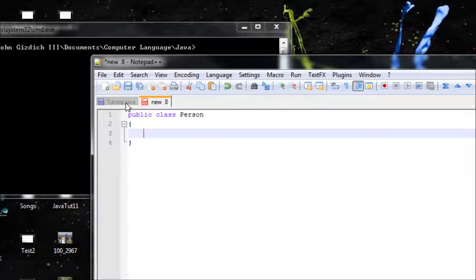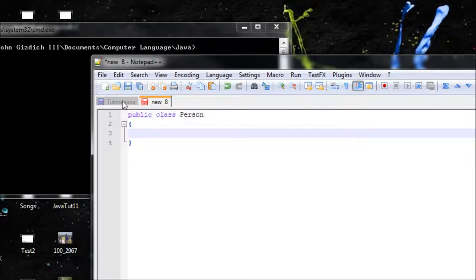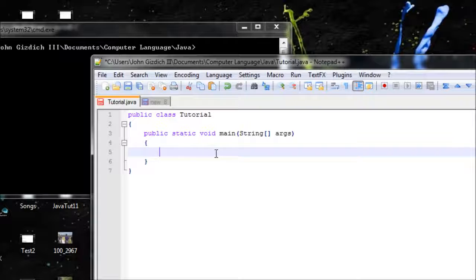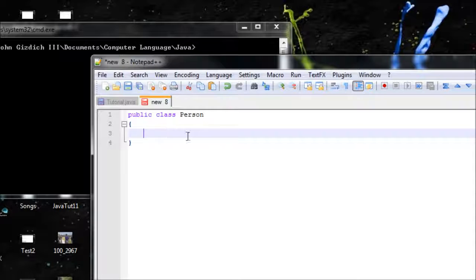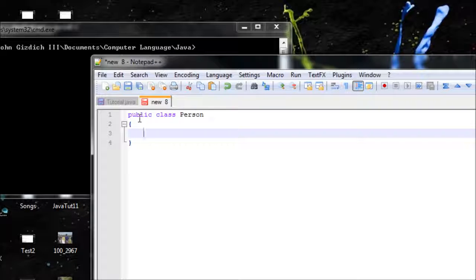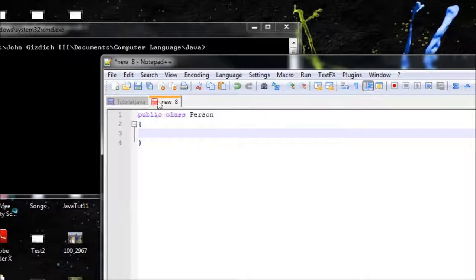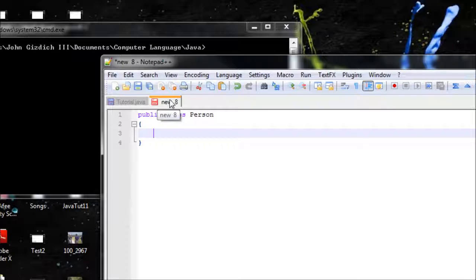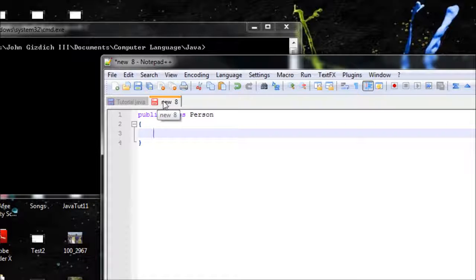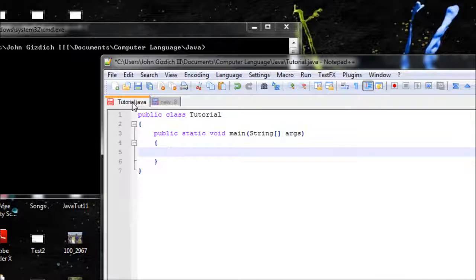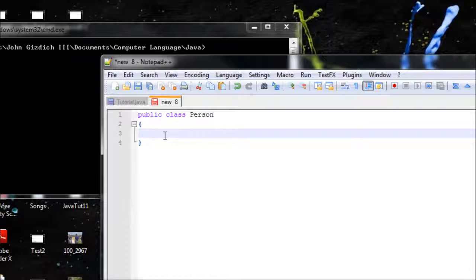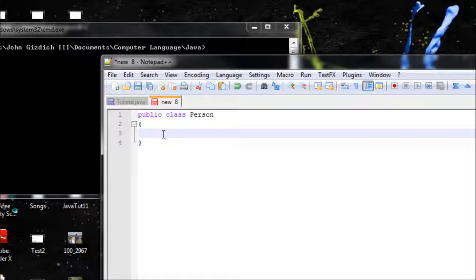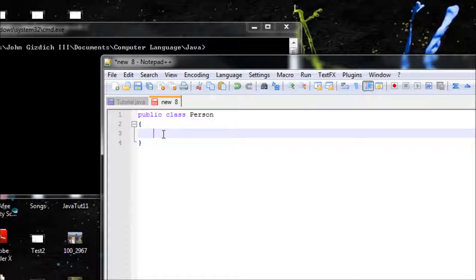We can't use the main method in here because we want to combine this class with this class, and this right here already has a main method. So we can't add a main method here.